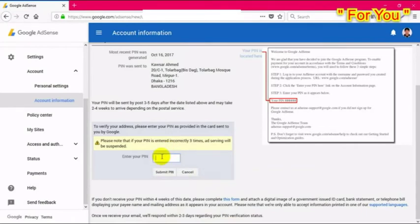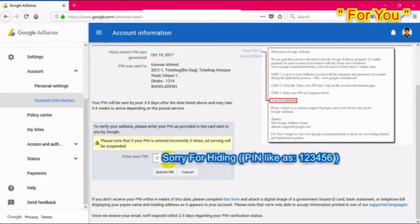If you try to verify with the wrong PIN more than three times, your account will be suspended by Google AdSense. Now put the PIN number in the input field. I'm typing my PIN that I got from Google. The PIN is six digits. After entering it, just click 'Submit Pin'.